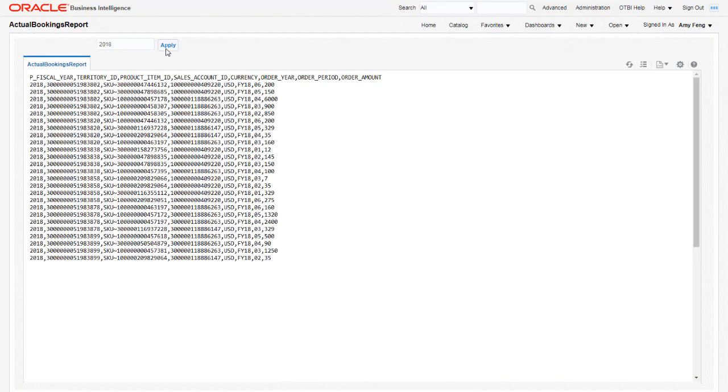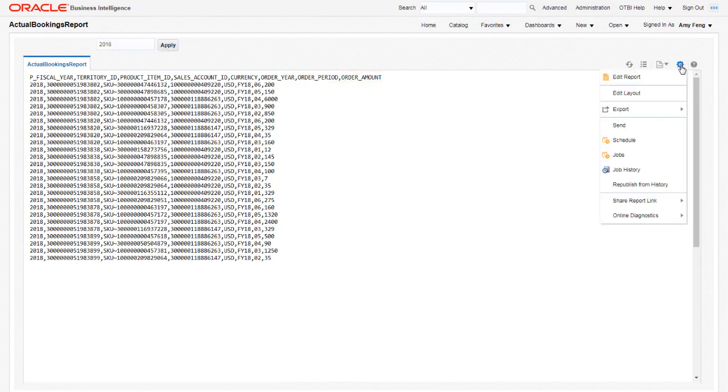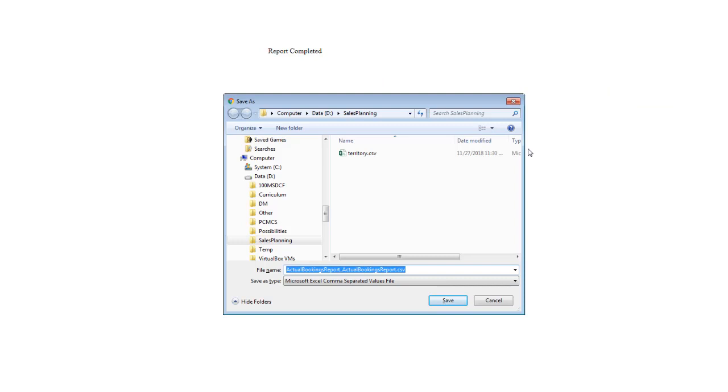The report includes fields for fiscal year, territory, product, account, currency, order year, period, and amount. With the 2018 orders displayed, I'll export to a CSV file.